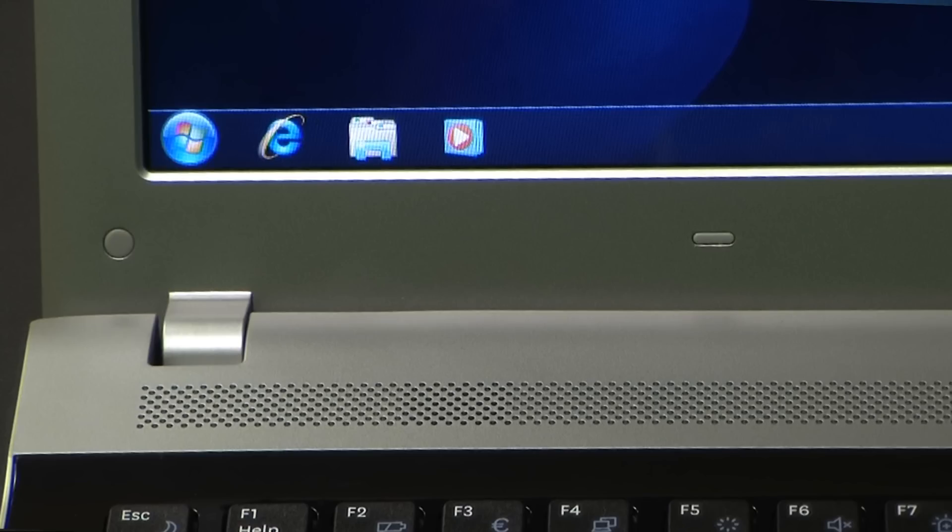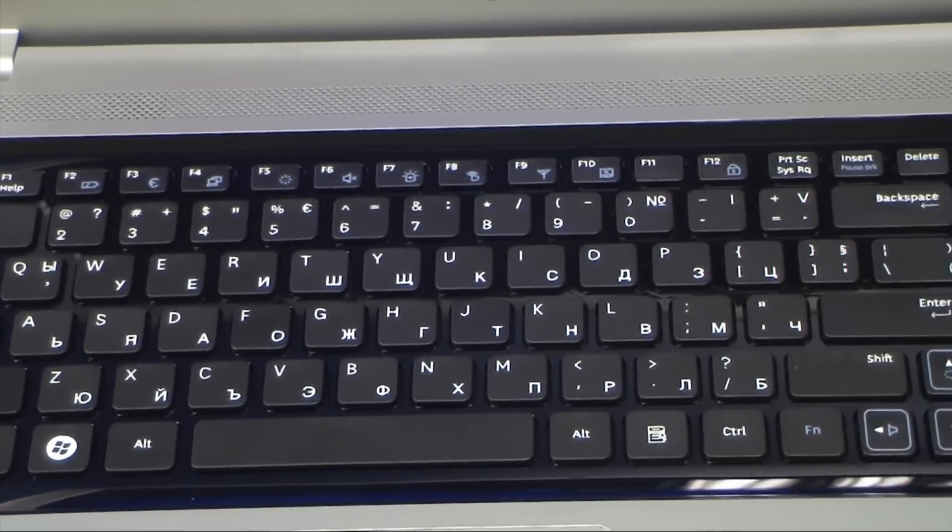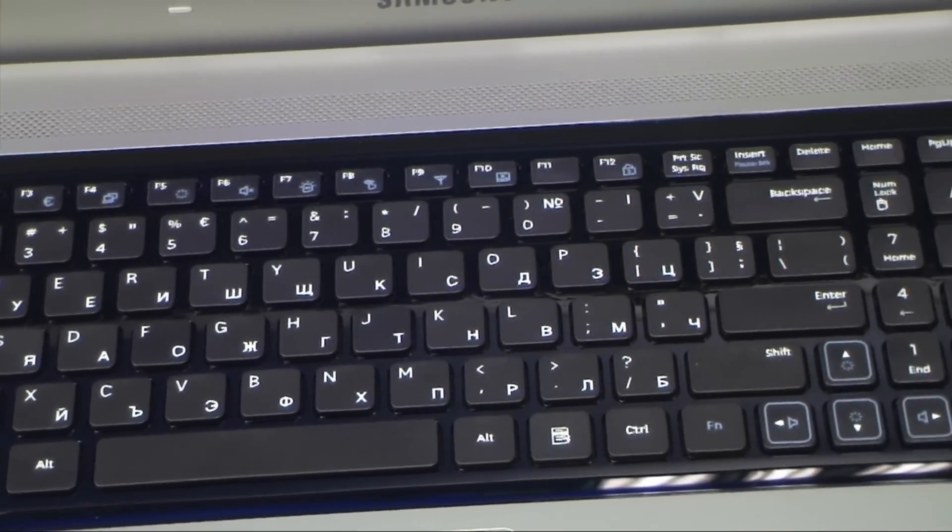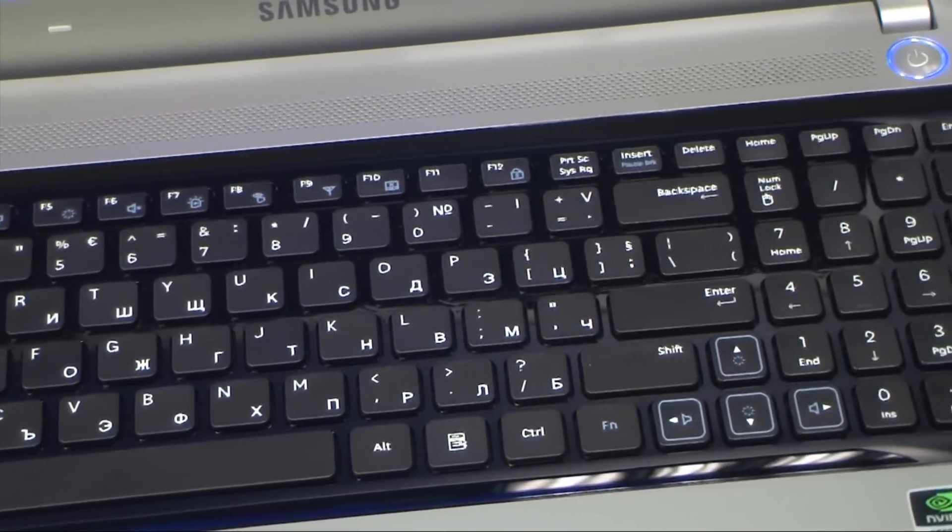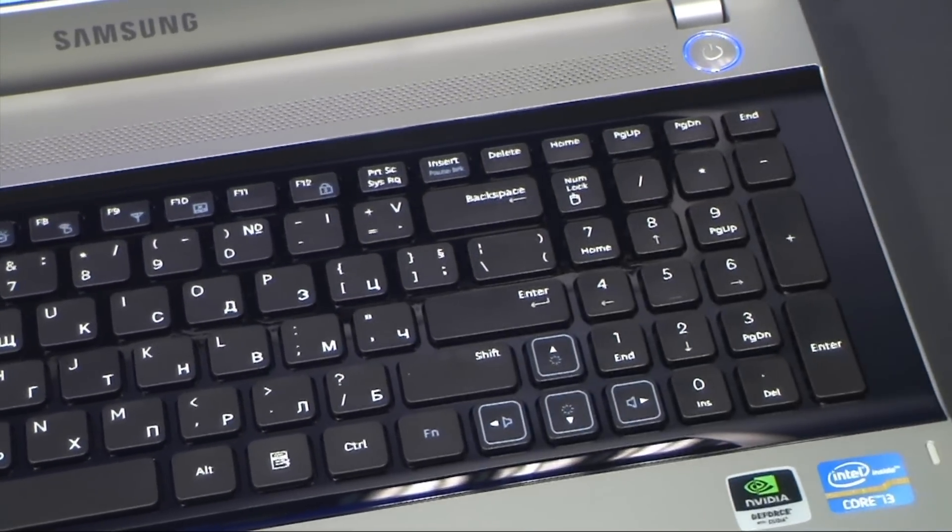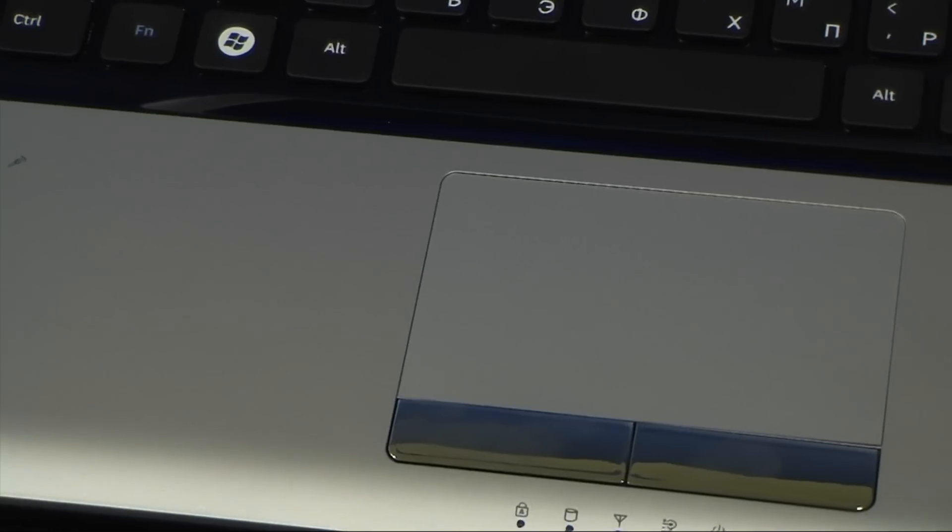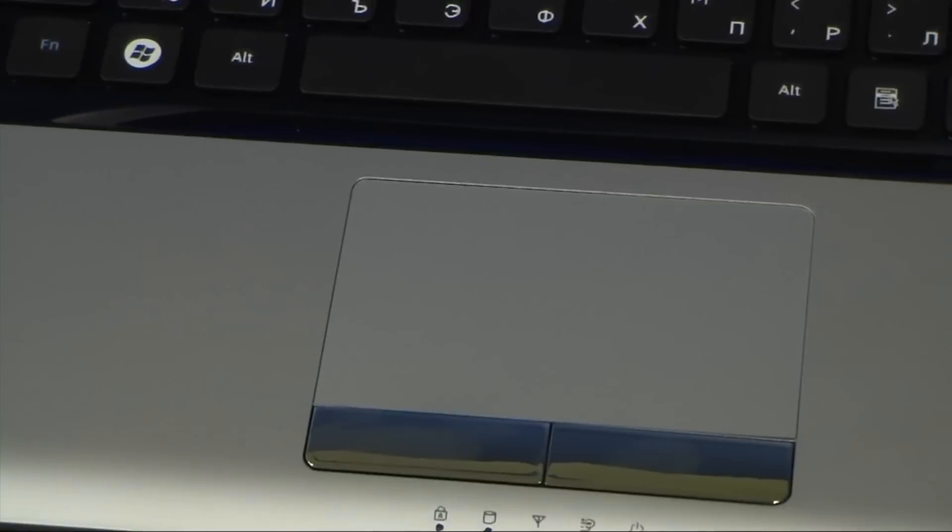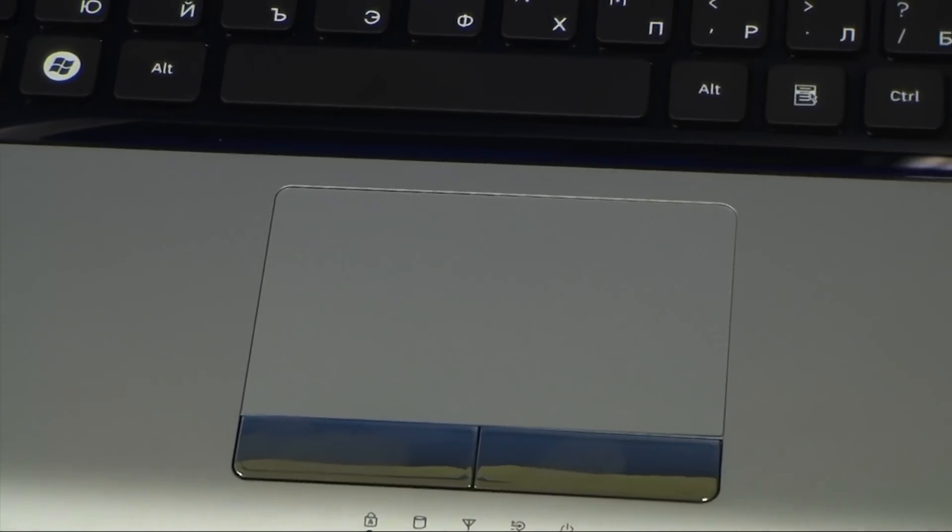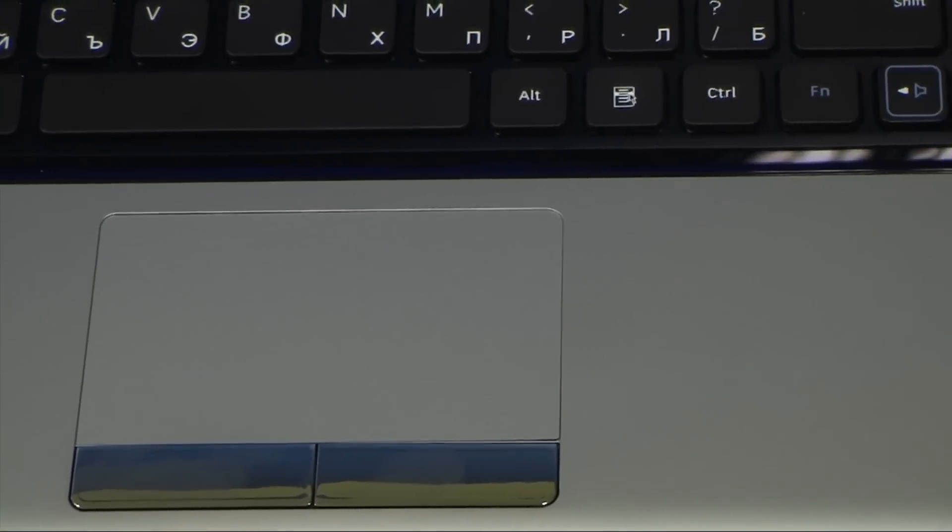We've got the chiclet style keyboard which is very comfortable. We've got a number keyboard as well as a very nice and sensitive touchpad. It is a real pleasure to work with this touchpad.